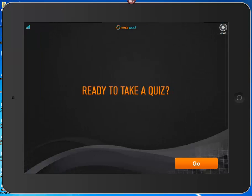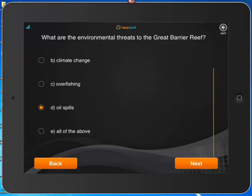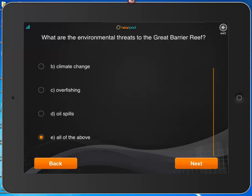After review, students may be ready to take the quiz. I say yes and go take it. The question is: what are the environmental threats to the Great Barrier Reef? The options are pollution, climate change, overfishing, oil spills, or all of the above. I select 'all of the above' — that makes the most sense. When I'm ready, I click Next.